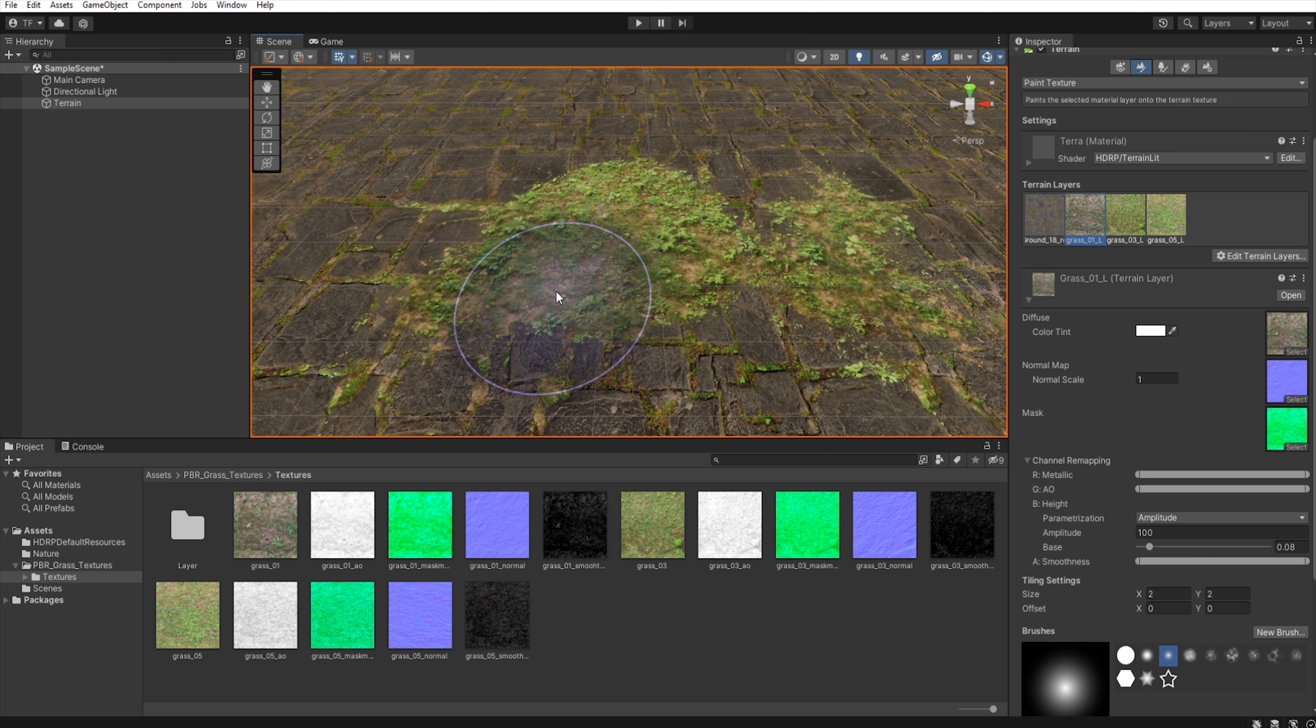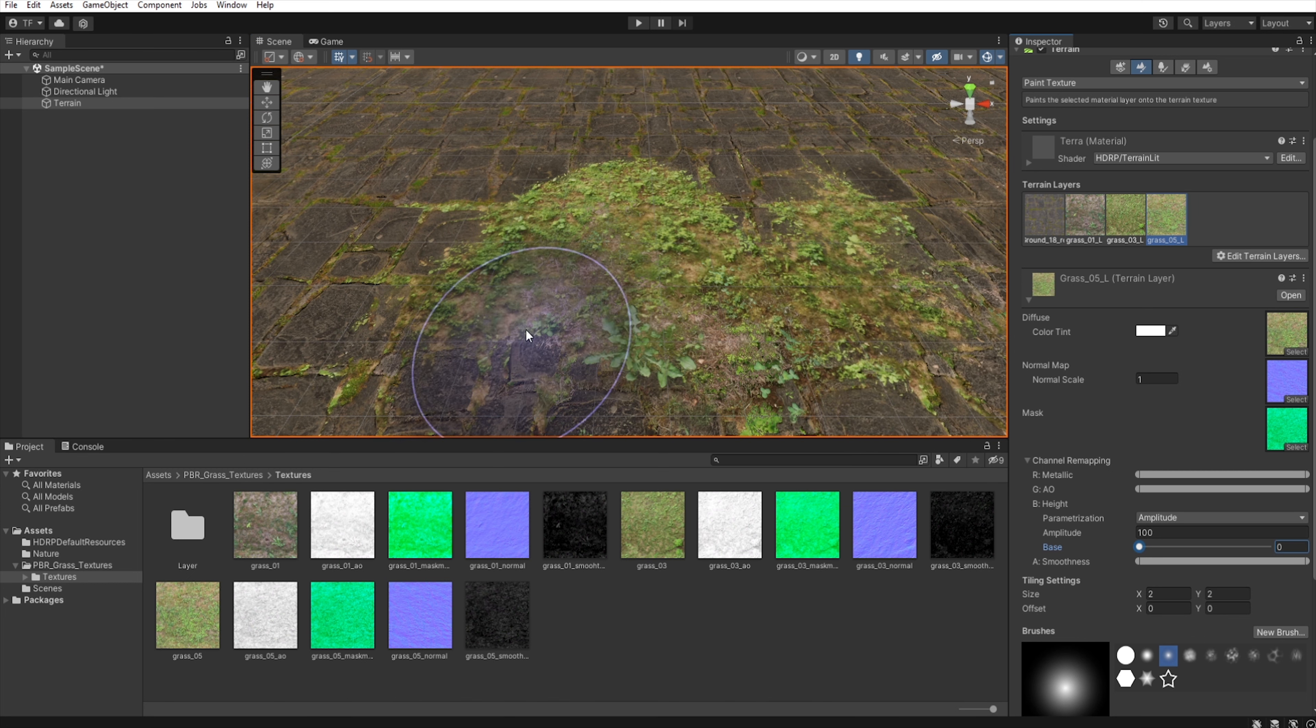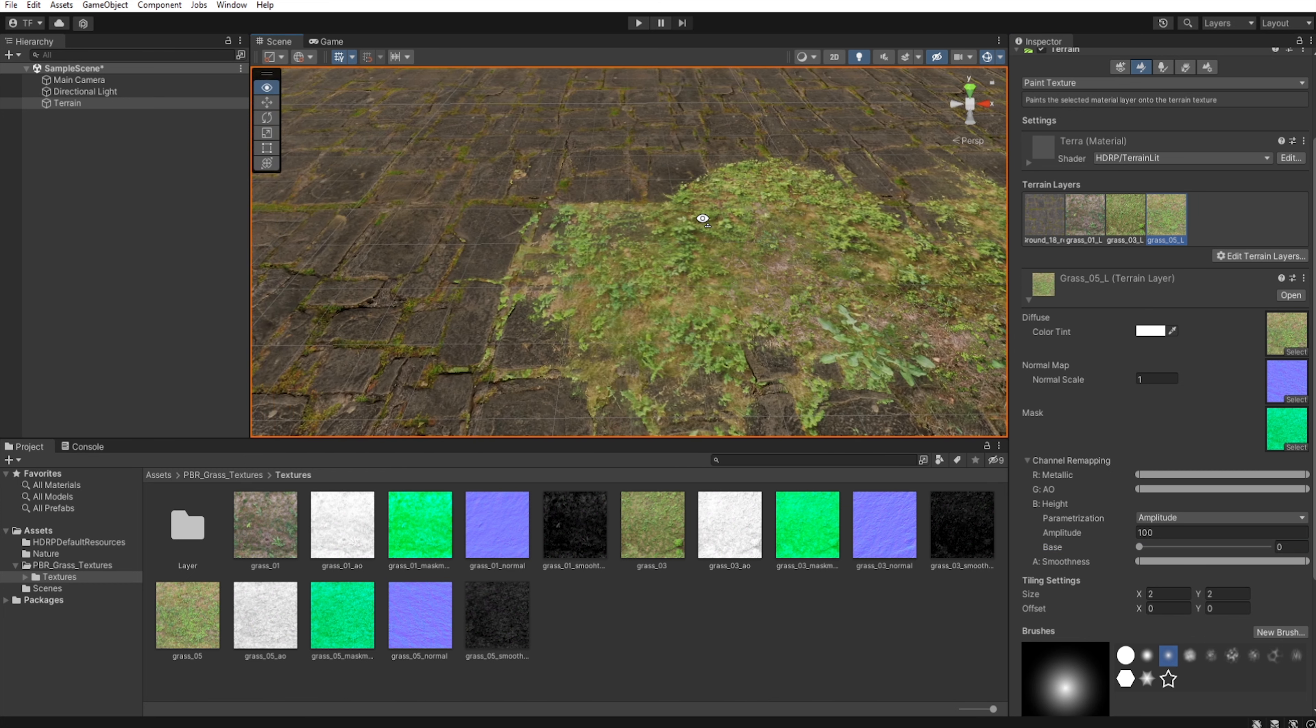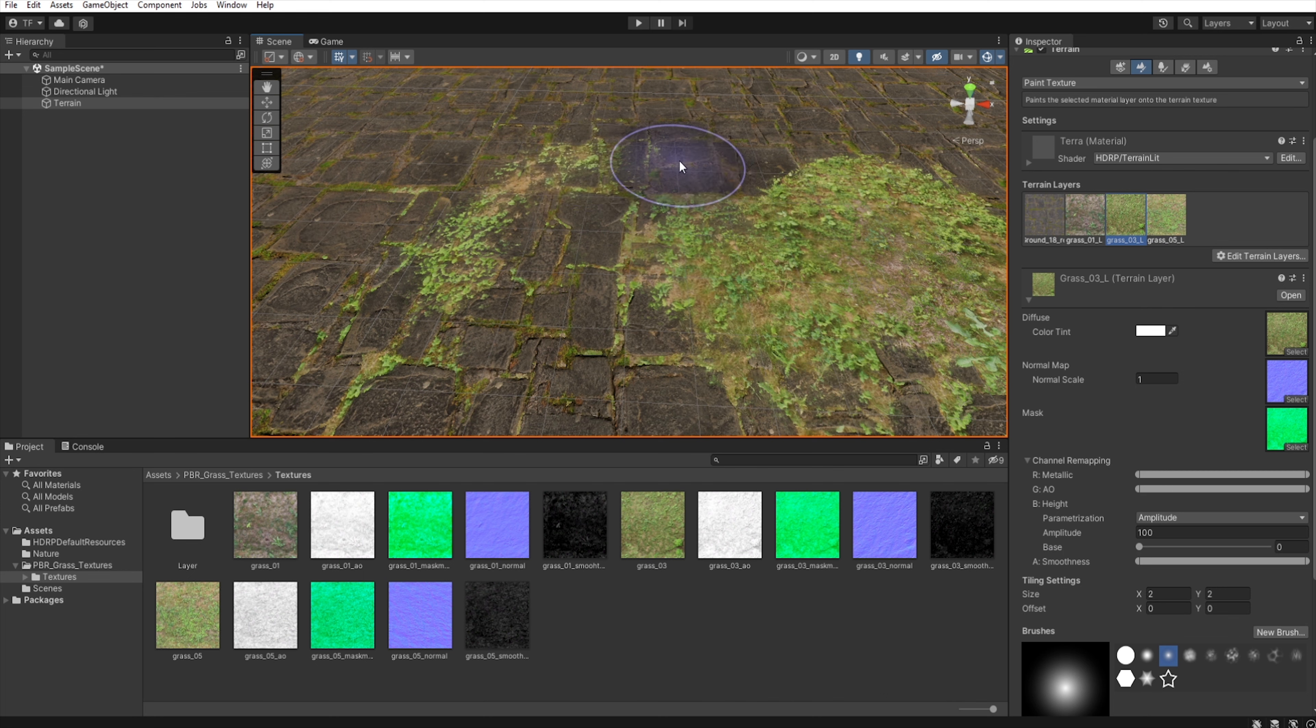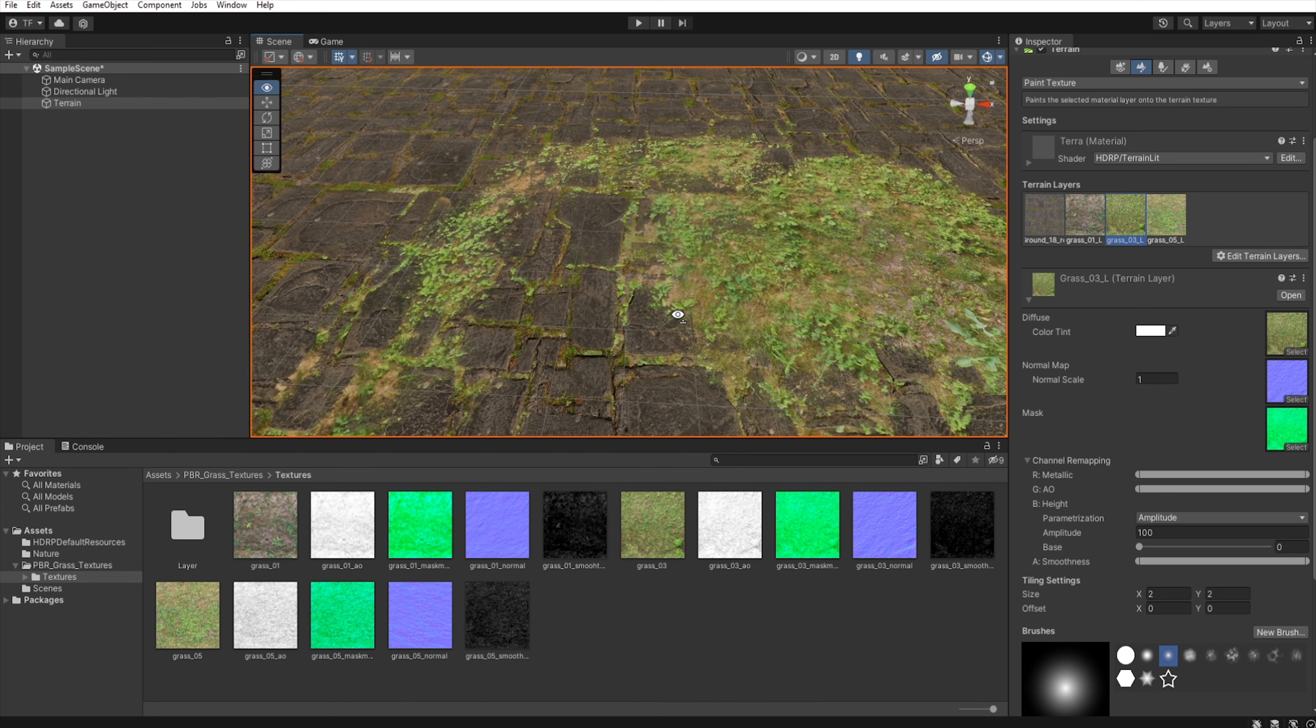Also, remember that if you want to get a more realistic terrain, you should pay attention to make the transition between different textures as smooth as possible. In the real world, it is hard to find a sharp cut between terrain elements.